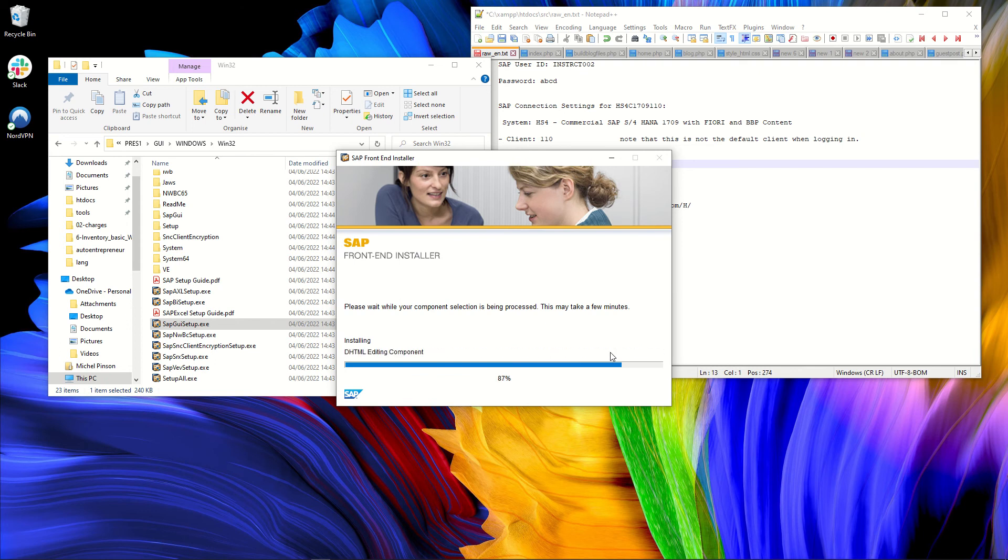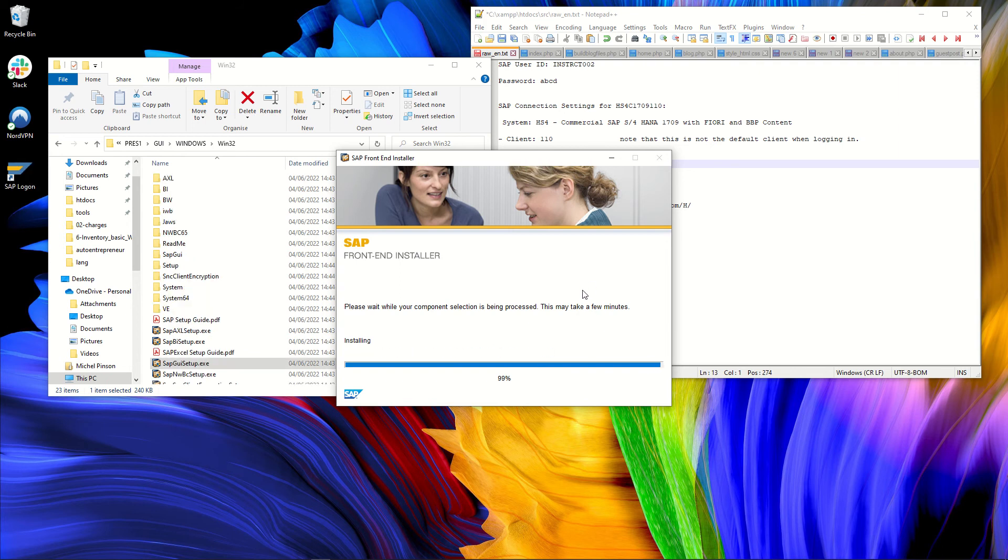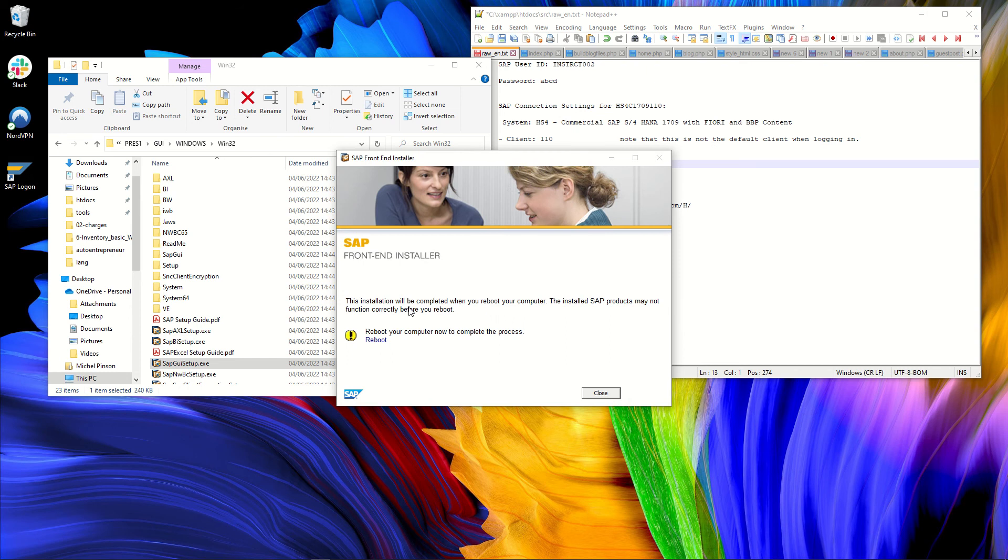And the next step after the SAP GUI will have been installed will be to update it, to patch it. Because this installation file is basic and there has been an update to the SAP graphical user interface, which comes in a package, a patch. So now SAP has been installed. The GUI has been installed on Windows. But it asks me to reboot.